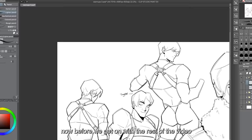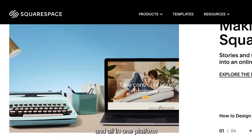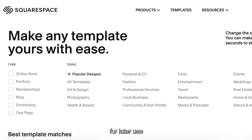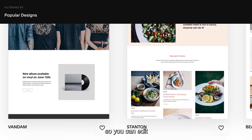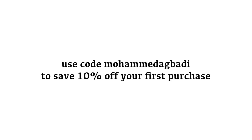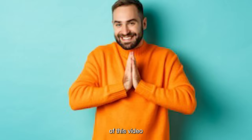Now, here's a brief word from today's sponsor, Squarespace. Squarespace is the number one web-building tool and all-in-one platform for creating quick, simple, and highly professional-looking websites — for hosting your art portfolio, selling merchandise, or creating a catalog for your art. You can build and design an entire functional website using pre-existing templates while having total control over every feature. Head over to squarespace.com/mohammedagbadi to start a free trial, and use code mohammedagbadi to save 10% off your first purchase.